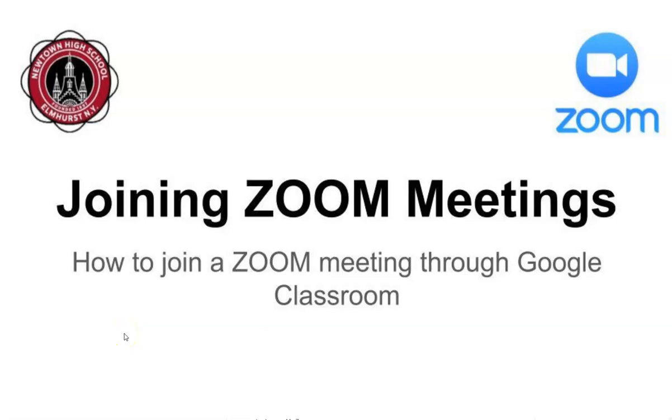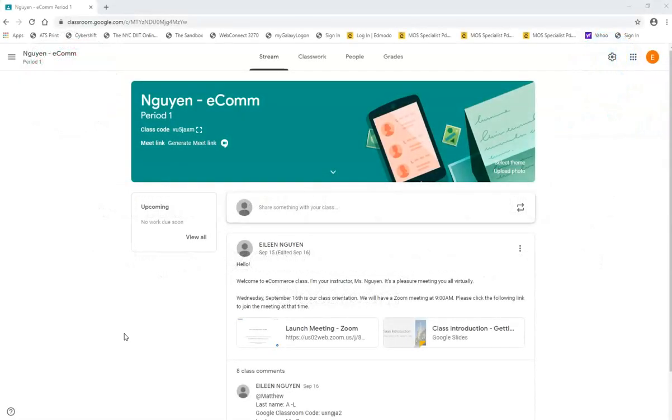Hi everyone and welcome back to Newtown's YouTube channel. In this video I'm going to show you how to get onto a Zoom meeting from your Google Classroom. Okay, so here is a Google Classroom to demonstrate.